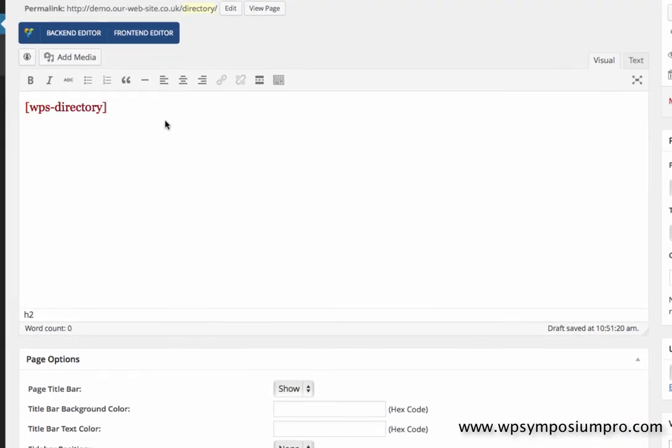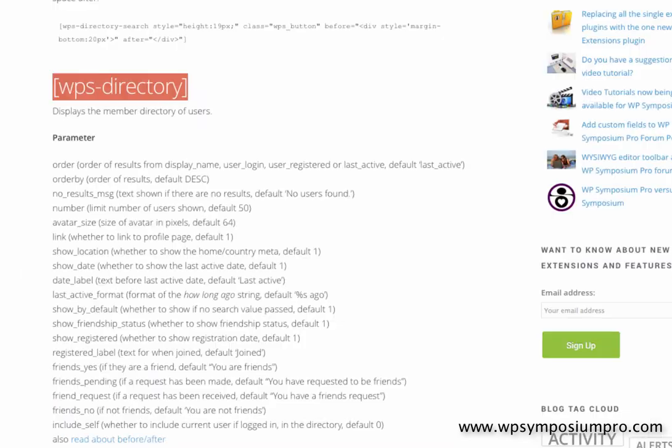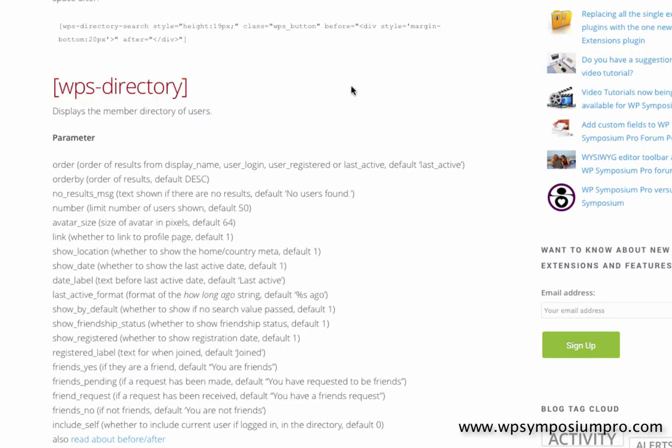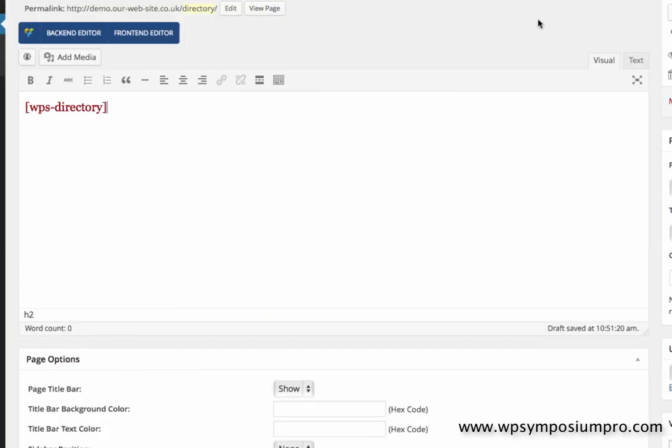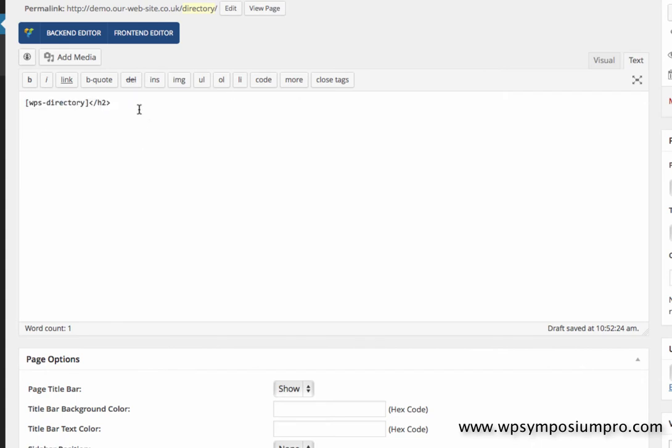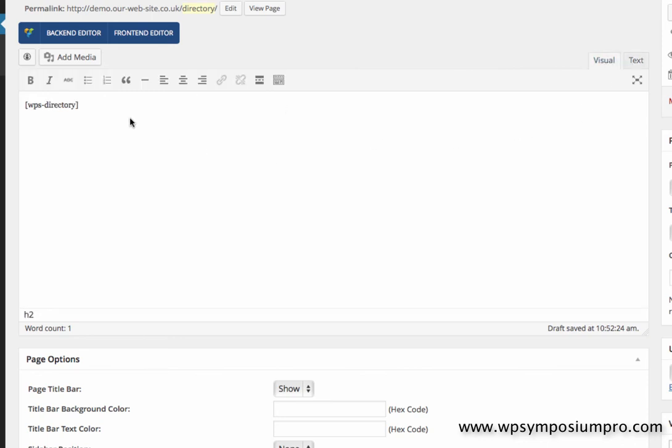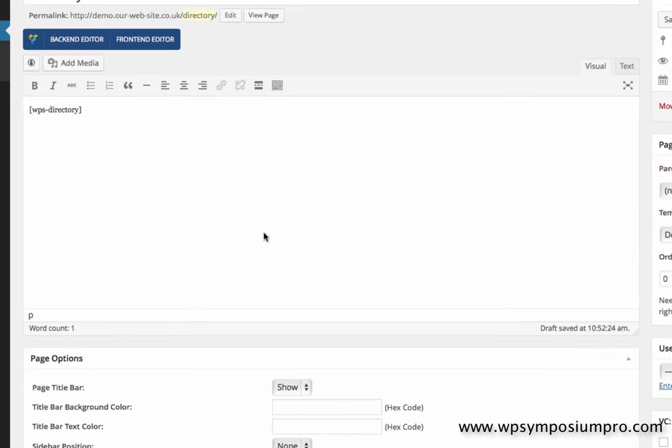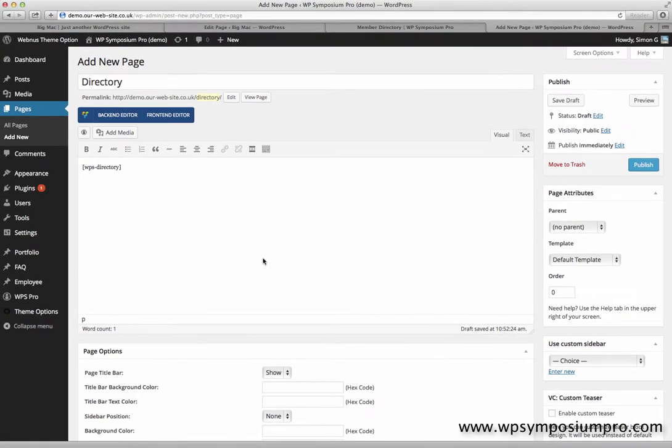Now you'll notice here that it copies the styles, and this is an important point which I want to highlight. By copying it off the website, it's copied the fact that it's a red heading. If I switch to the text view of my editor, I can actually see there that it's a heading 2 with a font weight and a color, and I'm going to strip that out. And this is something to bear in mind if you're copying and pasting shortcodes or examples from the WPSymposiumPro.com website.